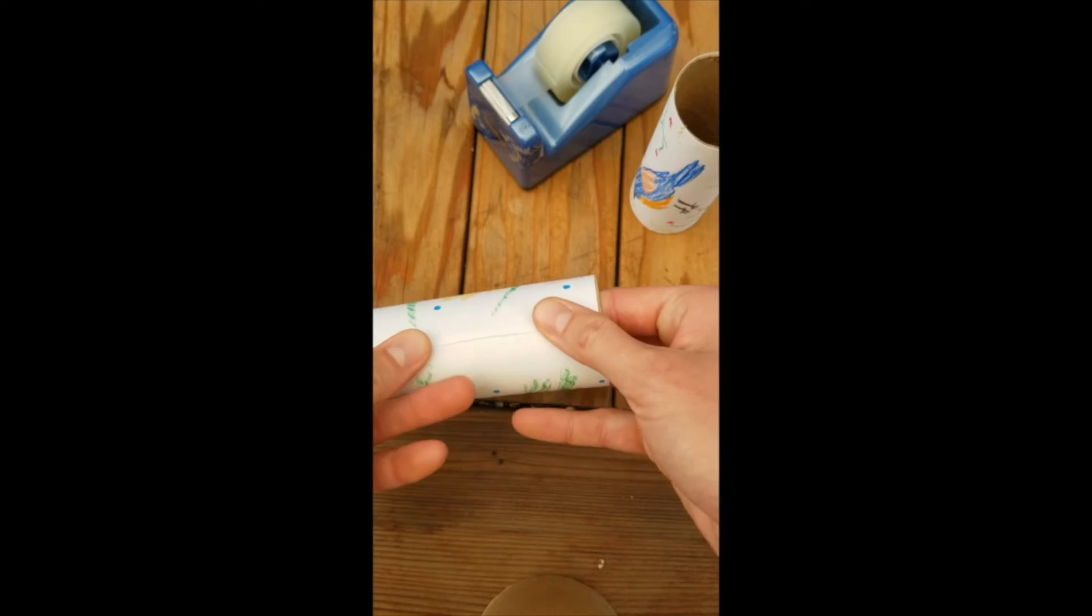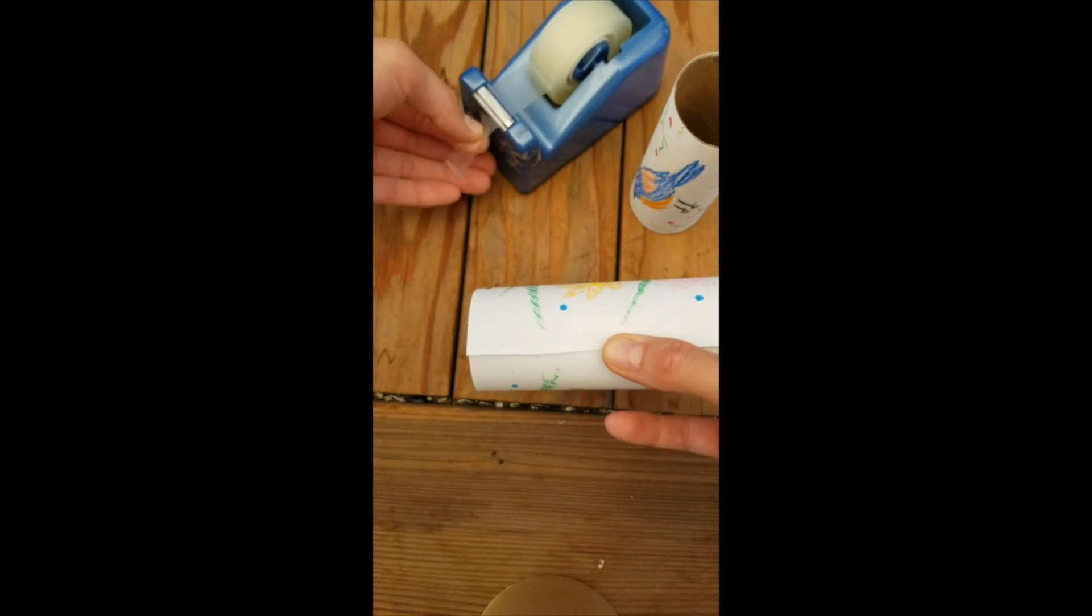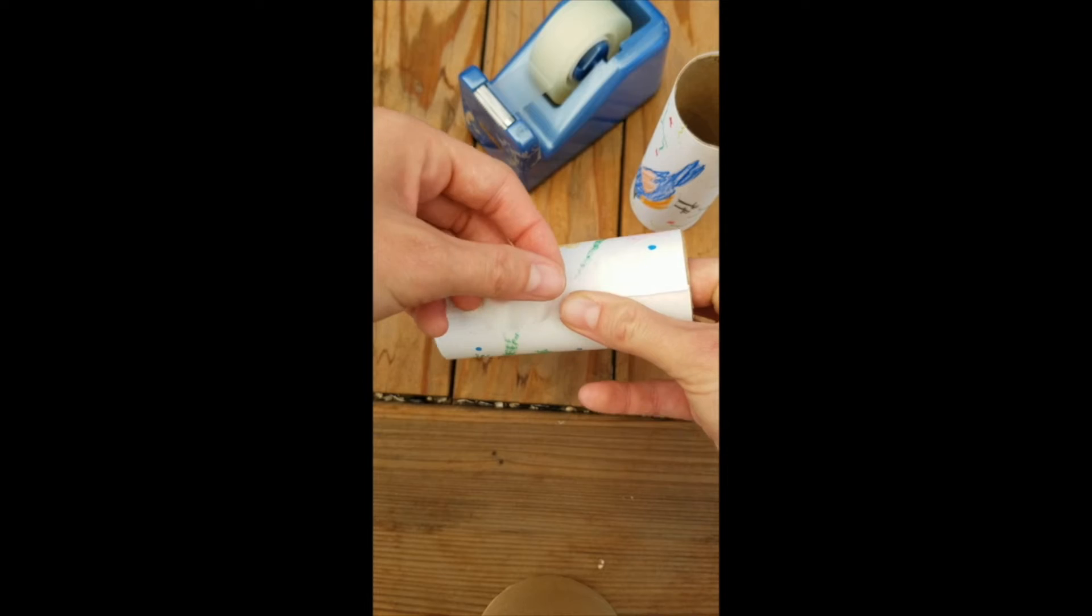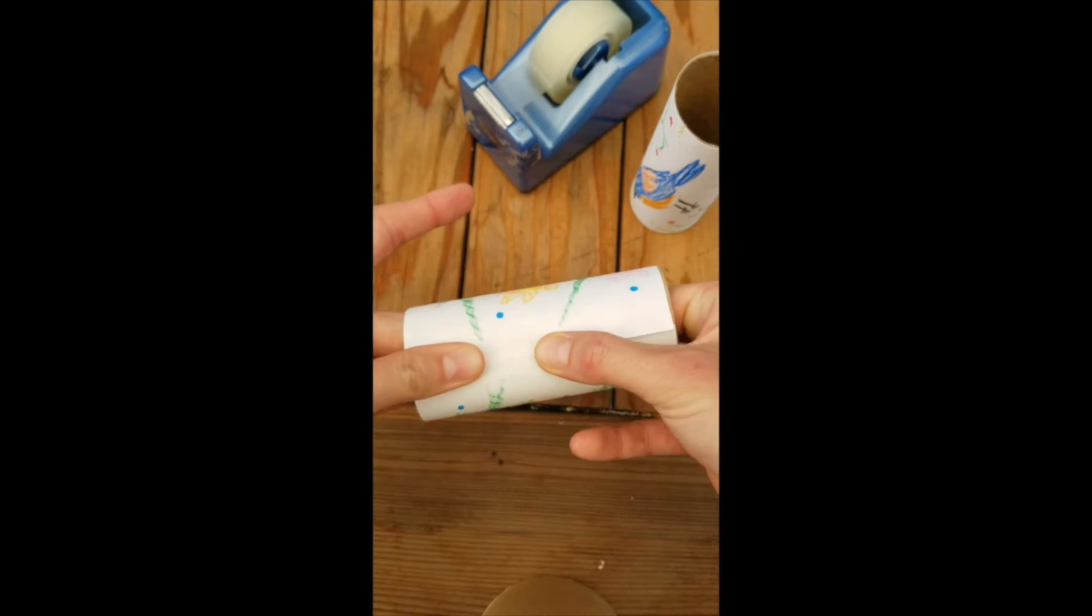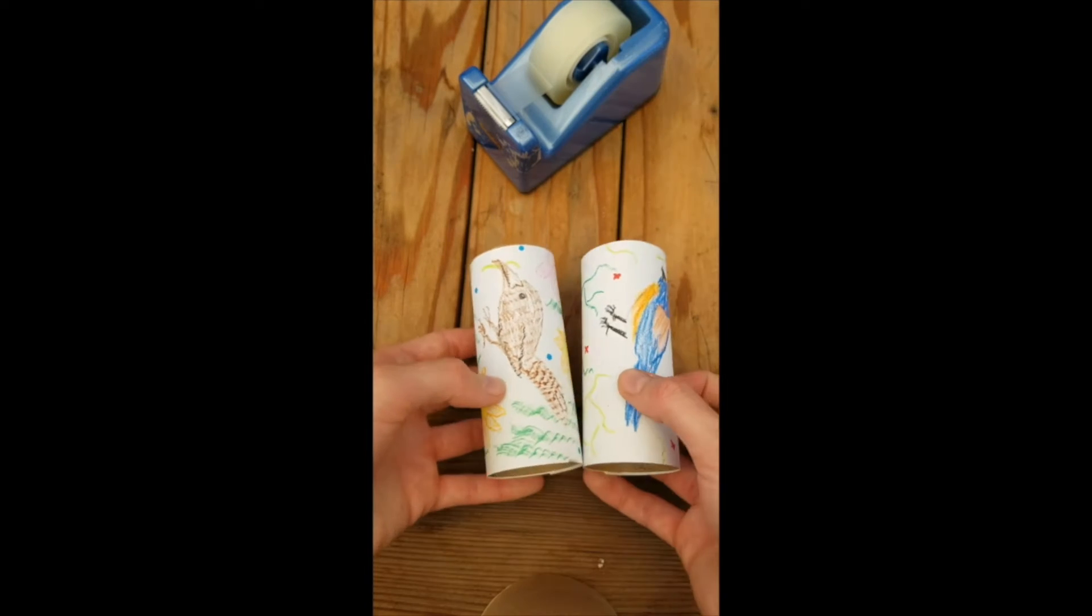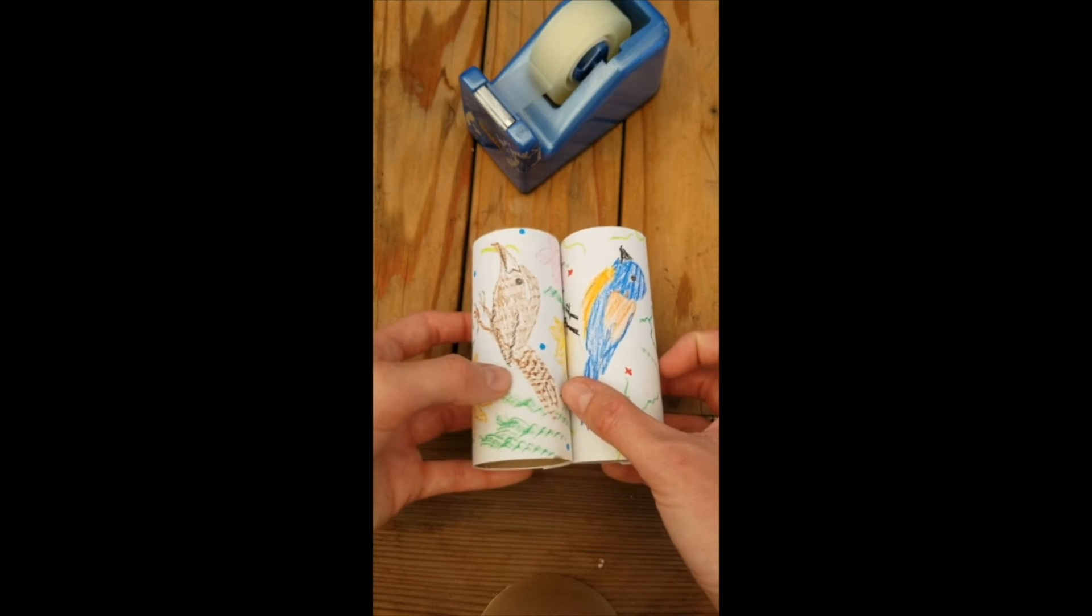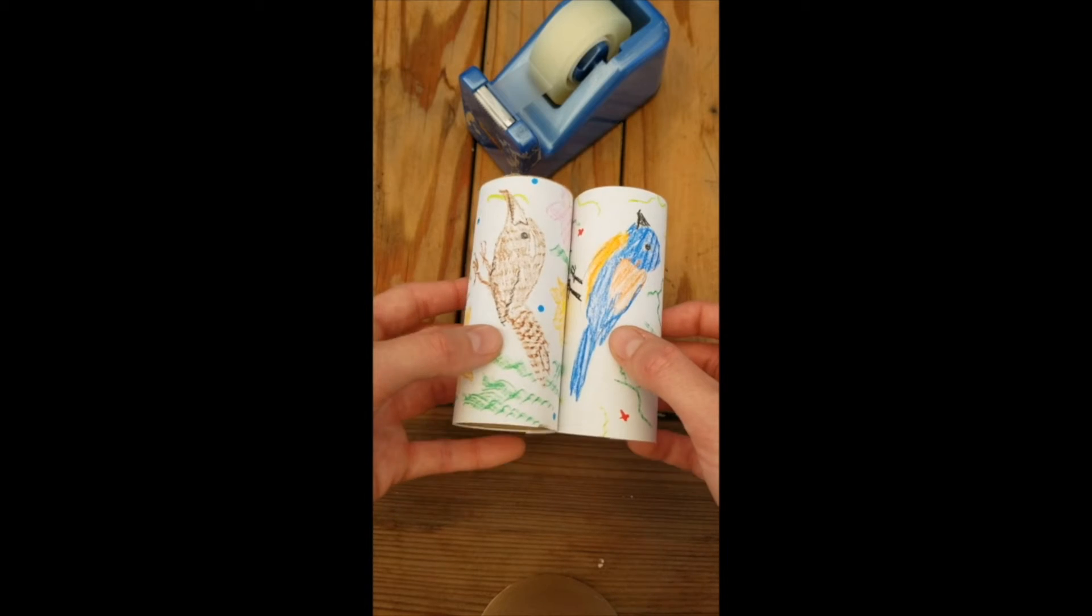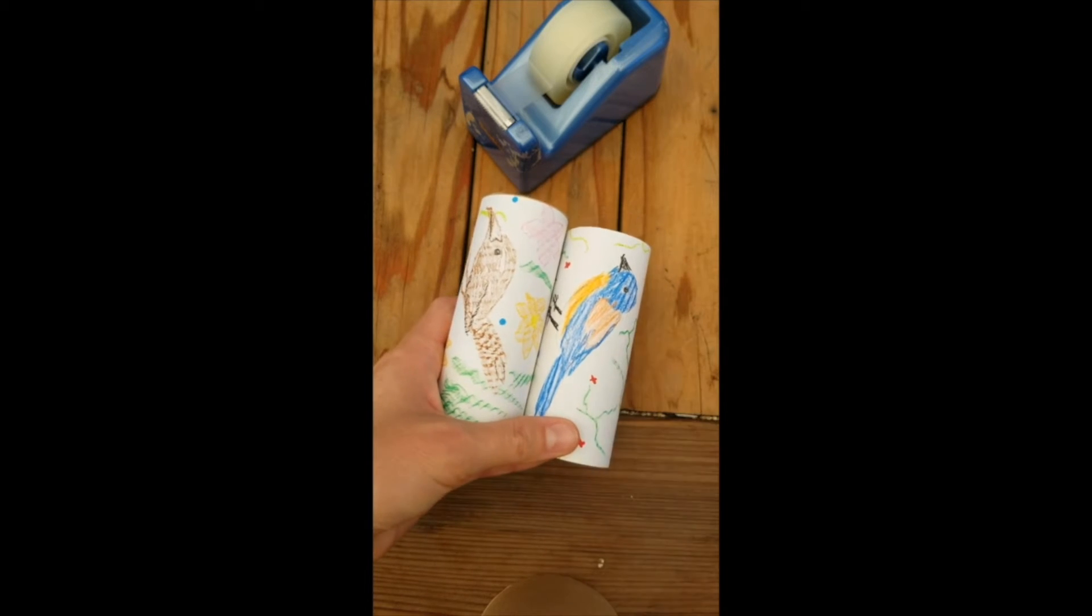Once we've got that in position, we're going to take a piece of tape and pop it on there so our paper decoration is nice and secure. This way we've got two paper tubes and we are ready to put our binoculars together.